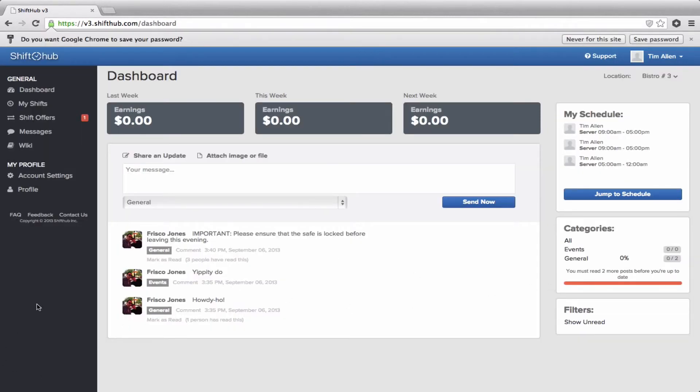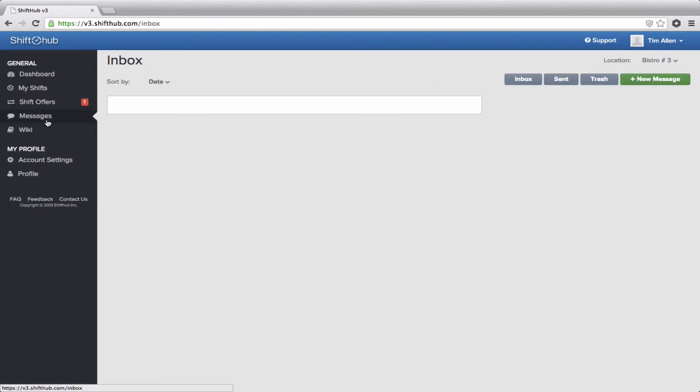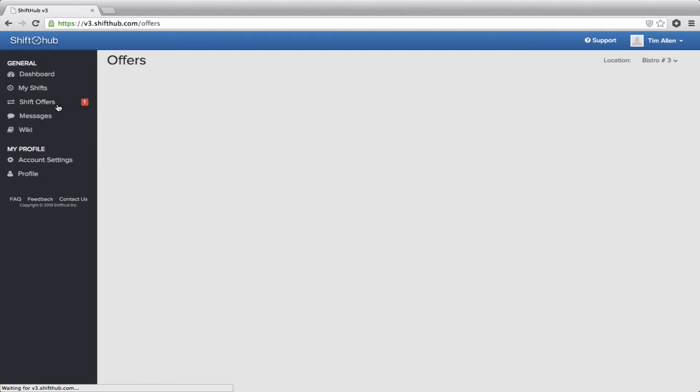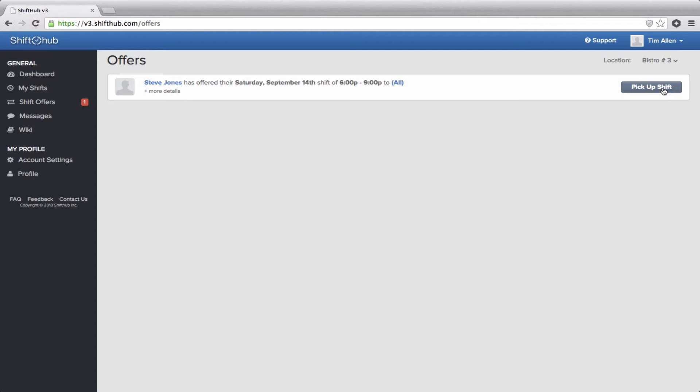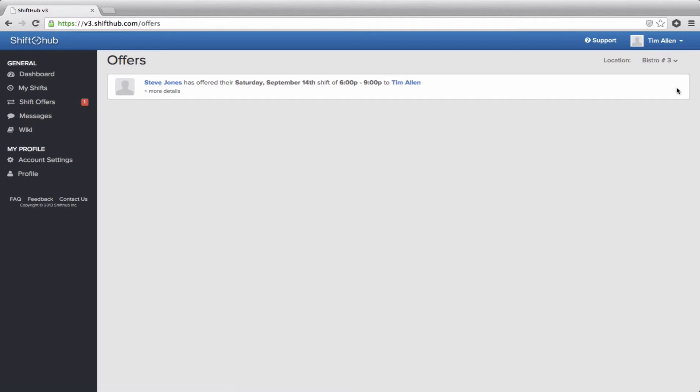Okay, so now I've logged in as a different employee just to show you what it looks like once a shift has been offered up to everyone. Over here in the left-hand menu, you have shift offers with the number one beside it. If you click on shift offers, it details the offer itself. And you have the option of picking it up if you like to. Now all shift offers, of course, are pending approval from a manager or an admin. So Tim Allen has agreed to switch shifts with Steve Jones or pick up Steve Jones shift rather. But that now goes to the manager or admin to confirm.